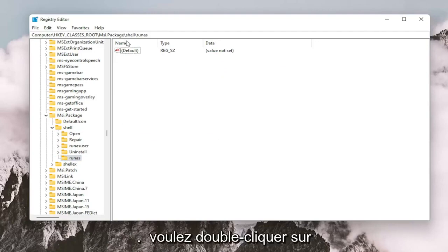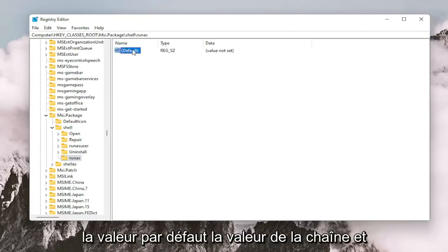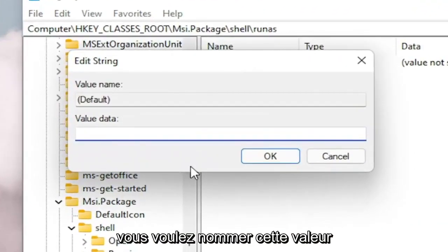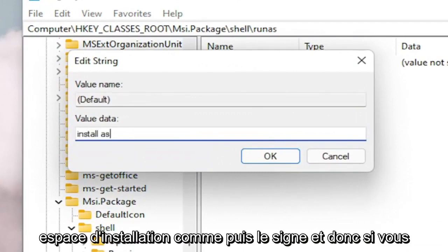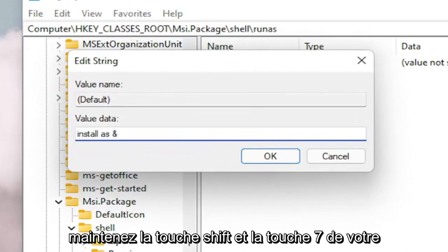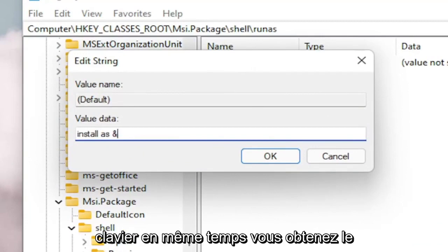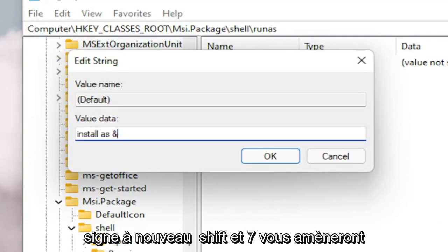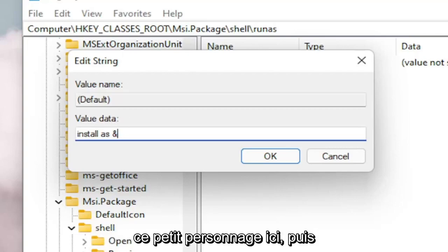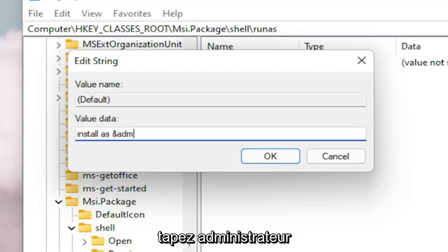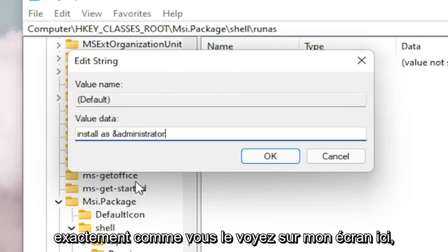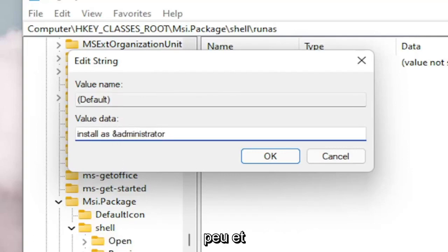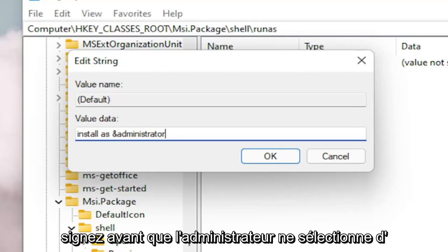Now on the right side, you want to double click on the default value, the string value. And you want to name this value Install As and then the AND sign. So if you hold down the Shift and the 7 key on your keyboard at the same time, you get that little AND sign. So again, Shift and 7 will get you this little character. And then type Administrator. Exactly how you see it on my screen here. So again, Install As &Administrator with a little AND sign before the Administrator. Select OK.